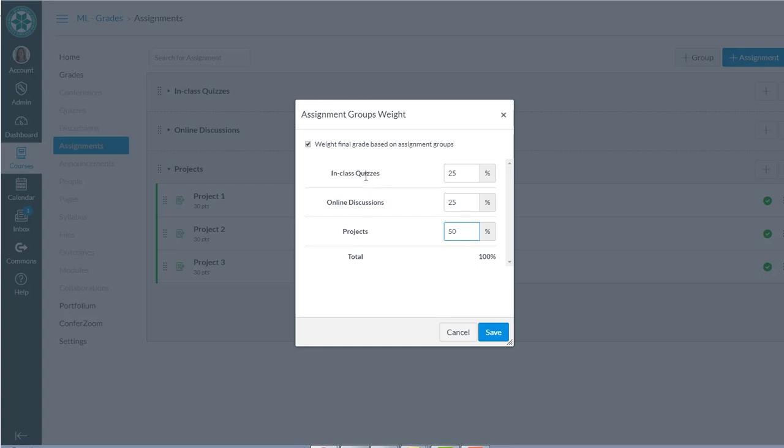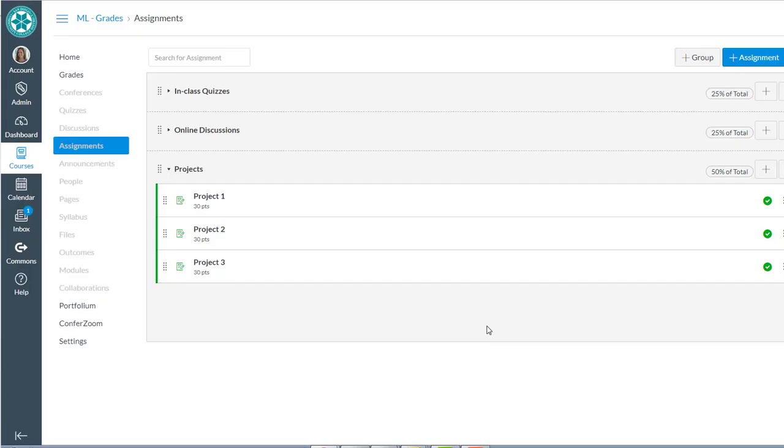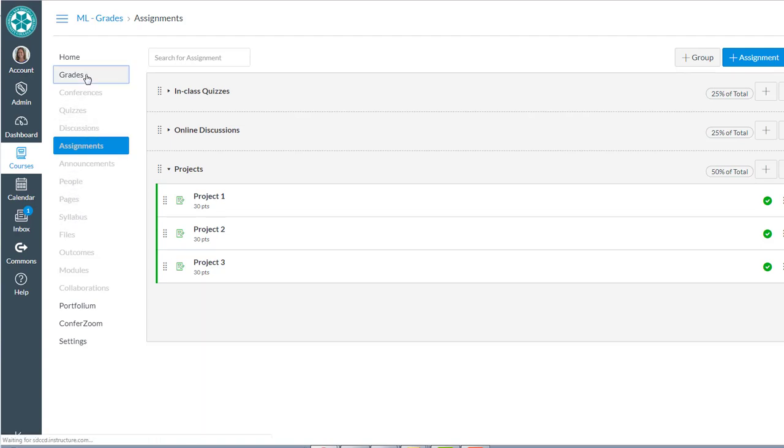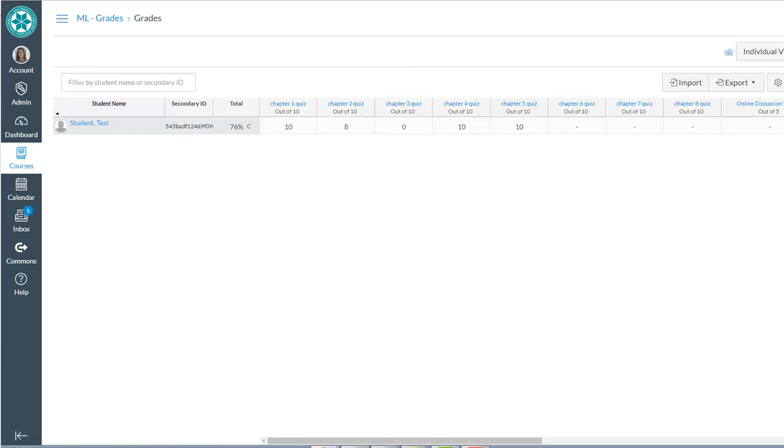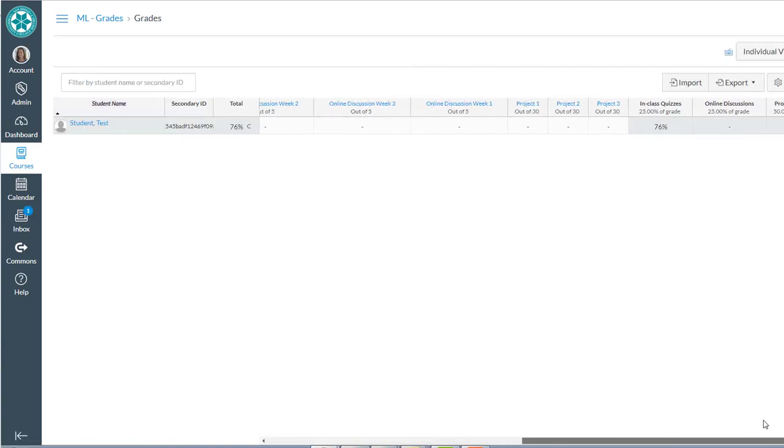So you can think of assignment groups as the weighted categories. And then in grades, it's going to automatically, where's grades? Grades, you'll see categories for each of those. There's in-class quizzes, online discussions, and projects. So those categories correspond to those assignment groups we were just looking at. And there's the percentages that we assigned.